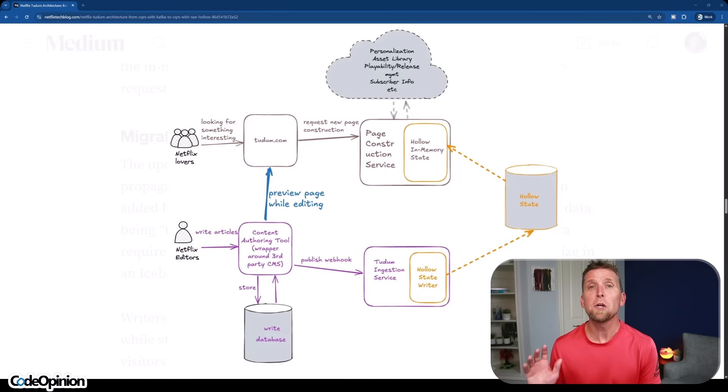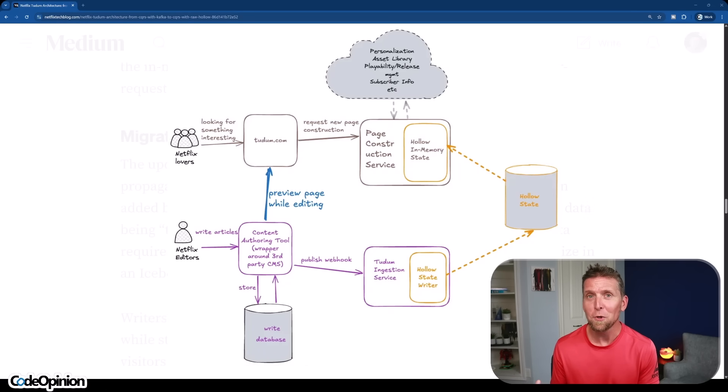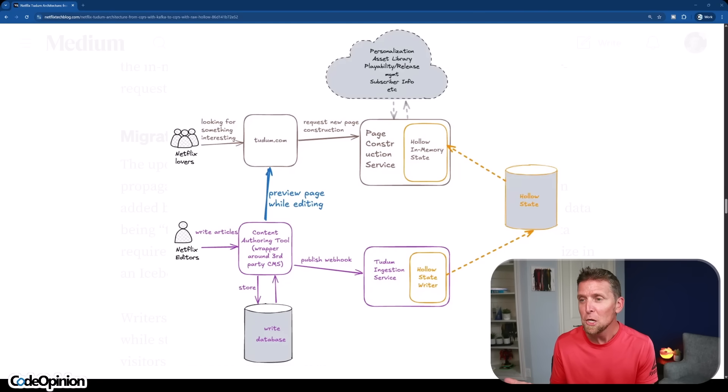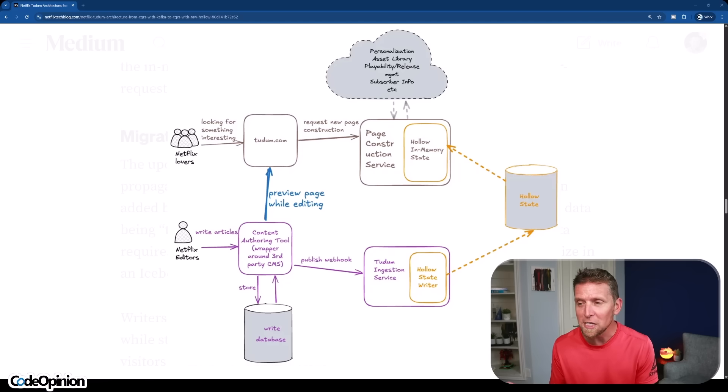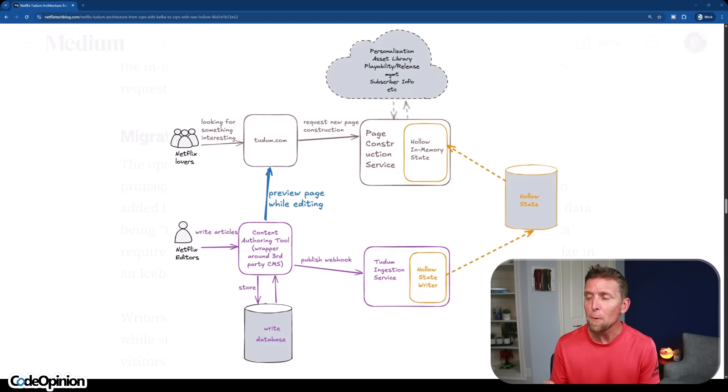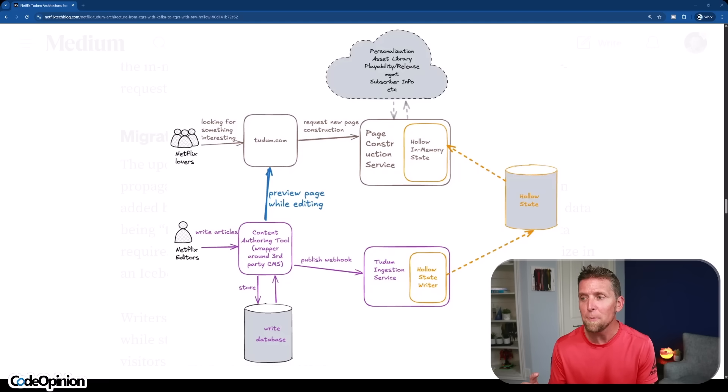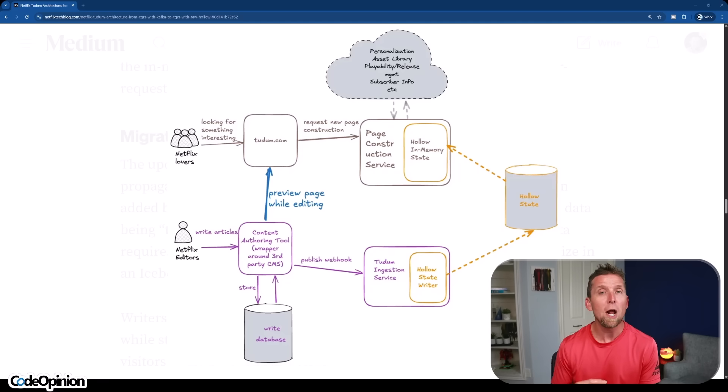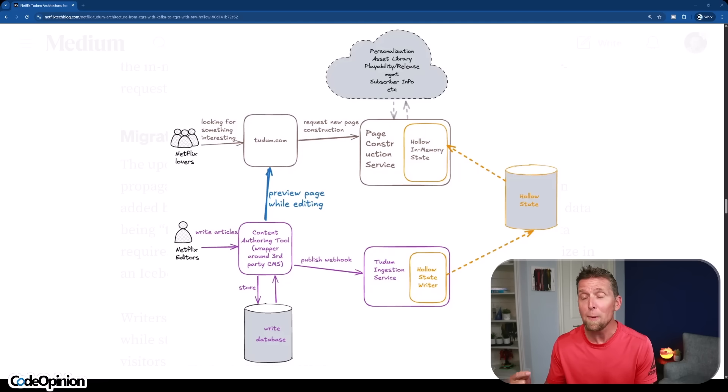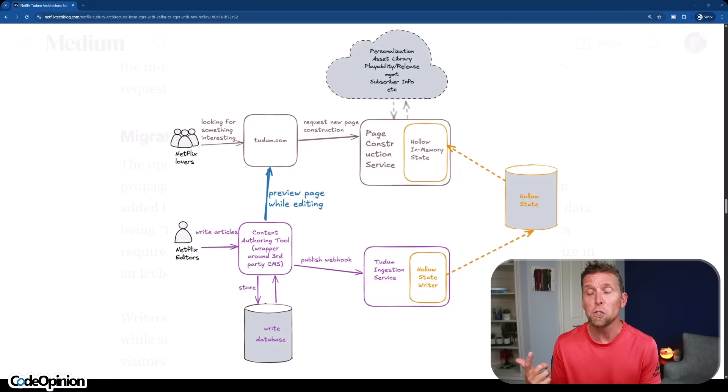In the case of Netflix, they had the issue of essentially reading their own writes and the length of time with eventual consistency that was causing their issue. So when they wanted to preview changes, it was just taking too long. So this is their new architecture and spoiler alert, they could still have eventual consistency or consistency at all. I'll get into that. So we have our Netflix editor, the CMS, this is all the same. We're writing to our write database, and then we publish that webhook. And this is where it changes. It's now that we have Raw Hollow, which is an in-memory database in the Tadum ingestion service. So we read optimize, we kind of do that construction of what we actually want for our read state and we're storing it in memory. Then that's replicated to other nodes. And in this case, the page construction service is another node.